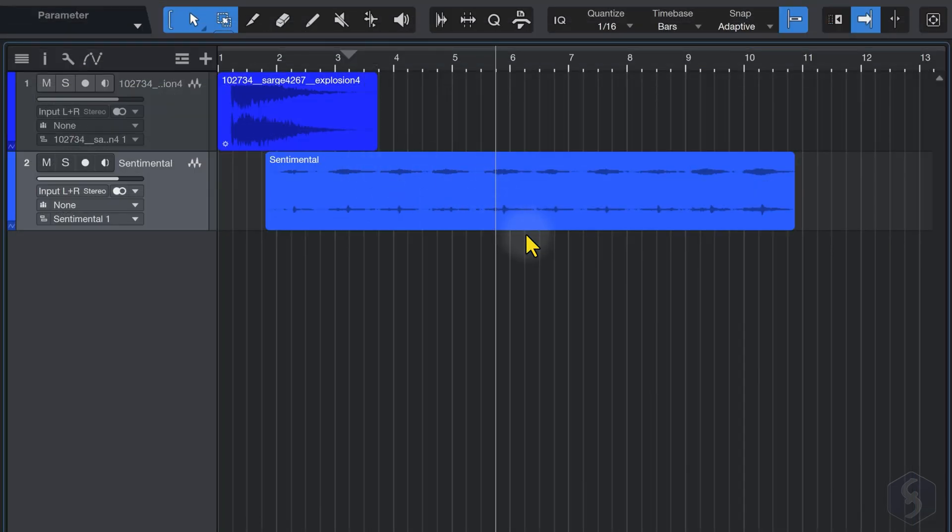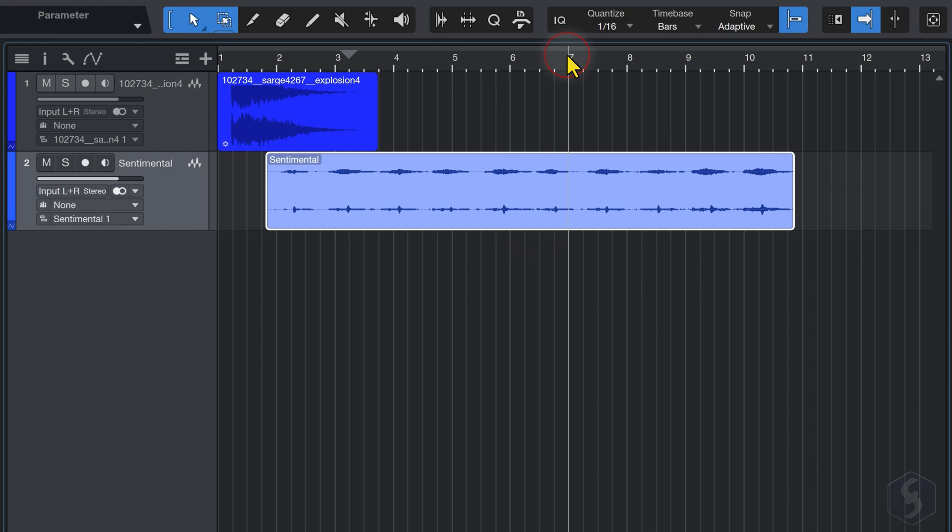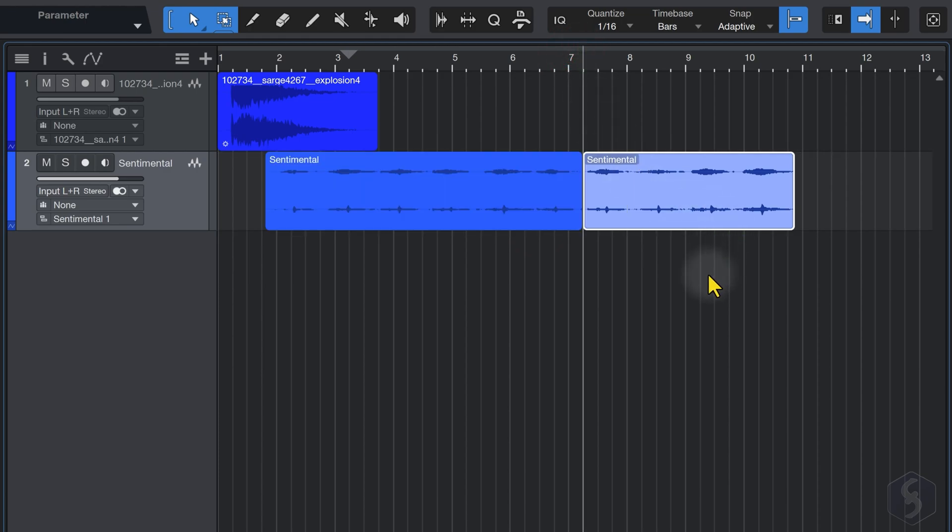To split an event, select it, place the playhead in time, and press Alt, or Option key, and X.